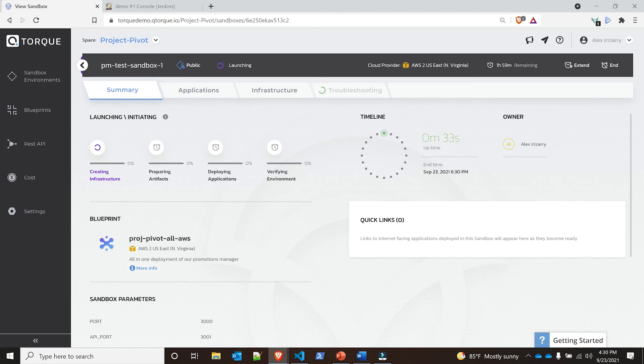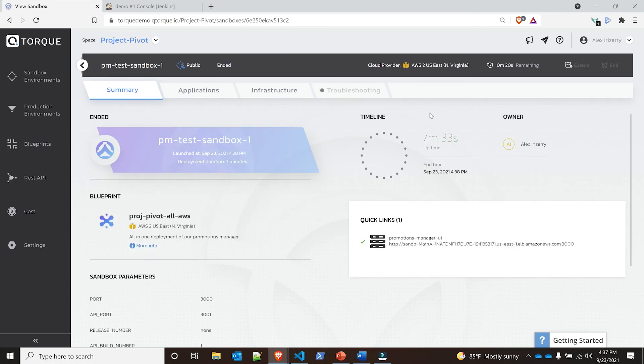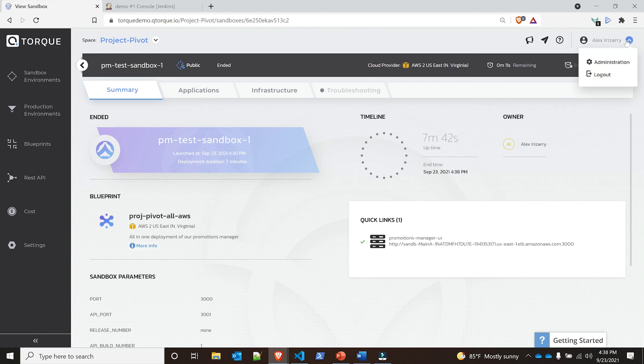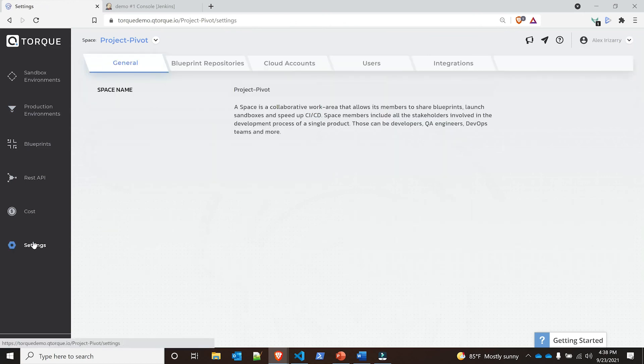Now you see this PM test sandbox one, it's created. However, I actually switched my users. As you can see here, I have a production environment showing up. I am now back as one of the administrators in the accounts, and the reason why is because I want to go to settings.